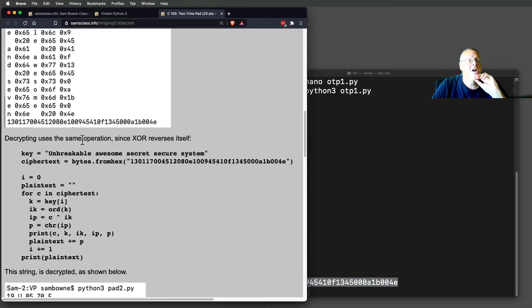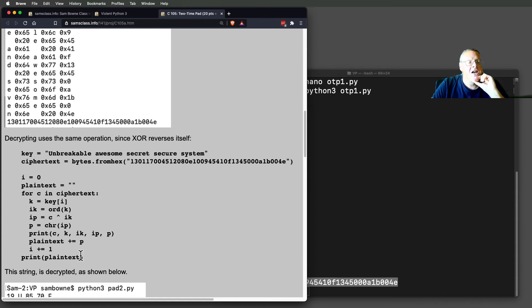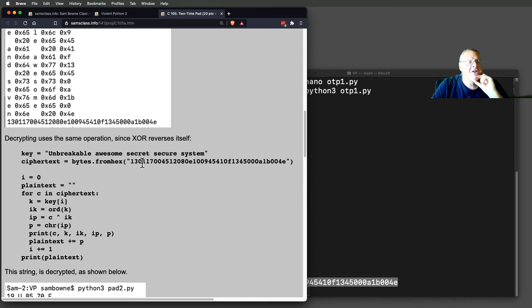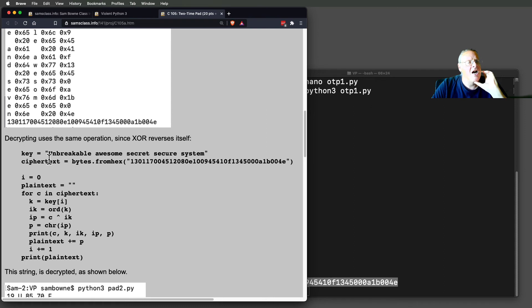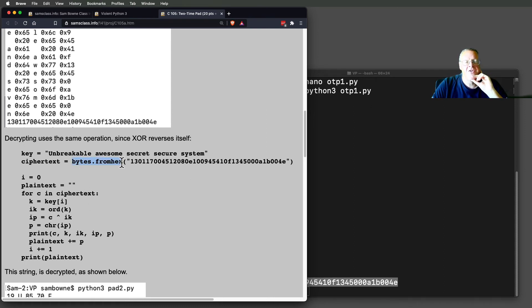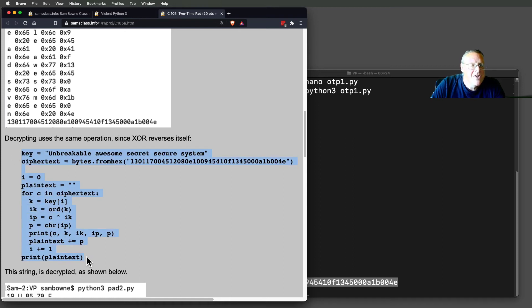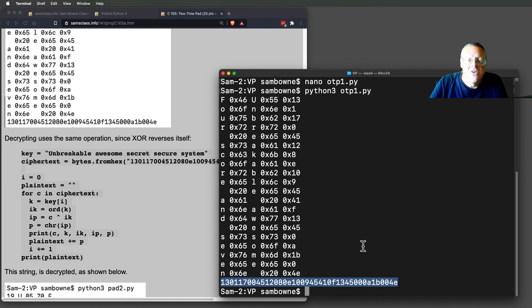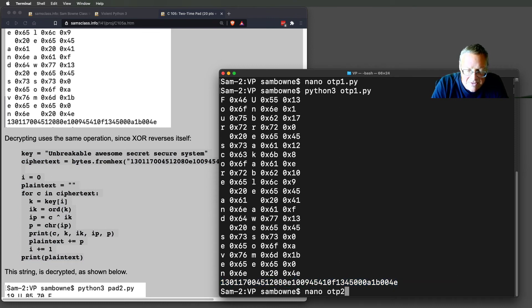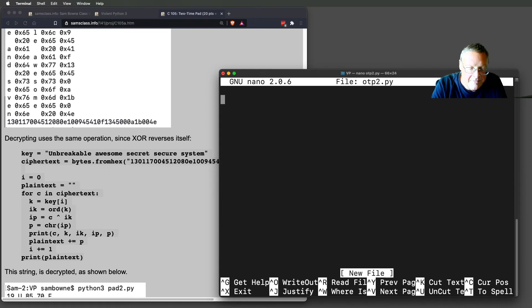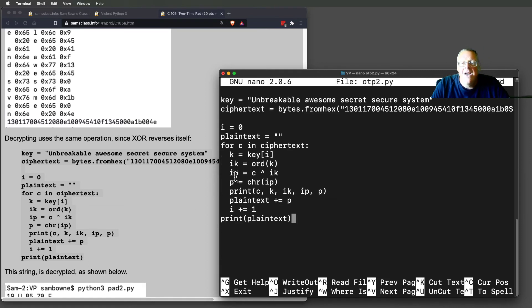Now if you want to decrypt it, I can just do it a second time with XOR, but now the ciphertext has to be here. And since the ciphertext is not readable string, I have to use the bytes from hex function to turn it back into readable, back into individual bytes that I can then decrypt. So let me put this up here. I'm going to call that OTP2.